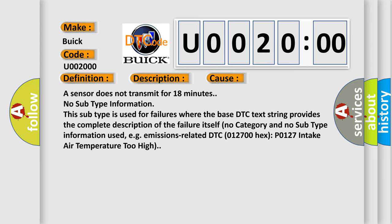No subtype information. This subtype is used for failures where the base DTC text string provides the complete description of the failure itself. No category and no subtype information used. E.g., emissions related DTC 012700HX P0127 intake air temperature too high.